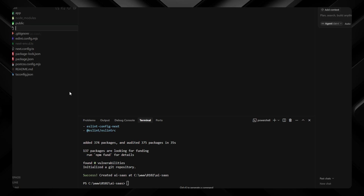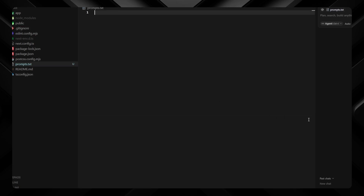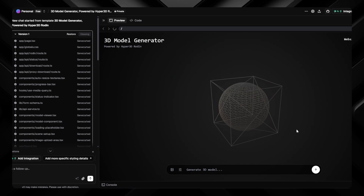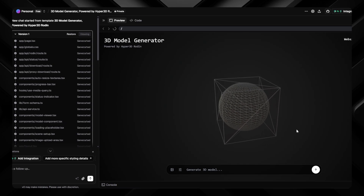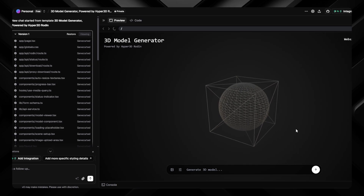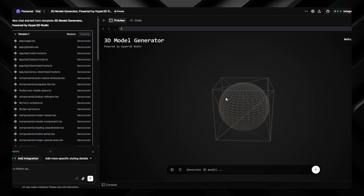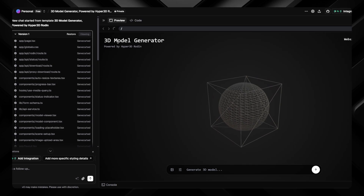I'll create a new file to save our prompts as we go through them — you don't need to do this yourself. Before we get to the first prompt, how did I find the idea in the first place? I browsed the V0 community applications and found this one: a 3D model generator.